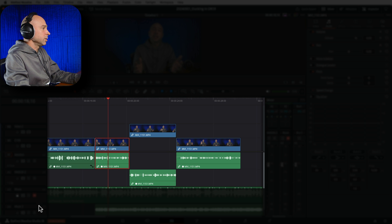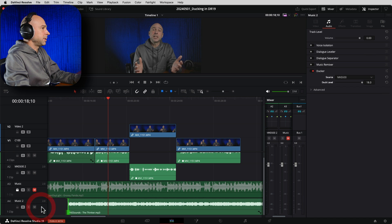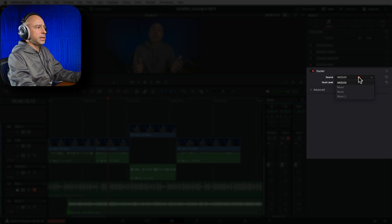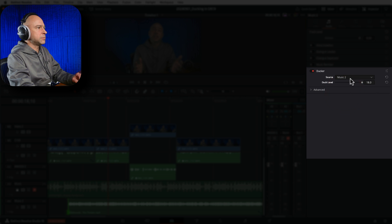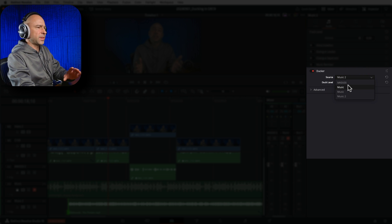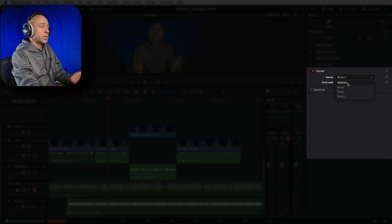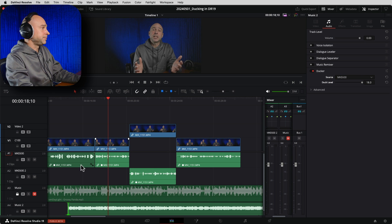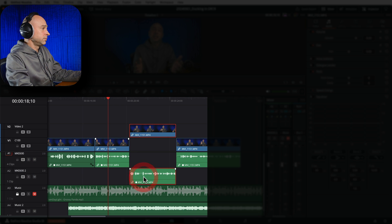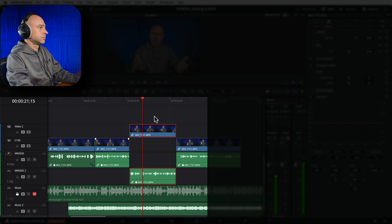The other important thing to know: the auto ducking feature can only respond to one dialogue track. This is kind of a big deal because a lot of times in videos with multiple people you've got multiple tracks of dialogue. The Ducker will only respond to one. In my timeline with two dialogue tracks, when I select my music track and go to Source, I can only select one - I can only pick one track.